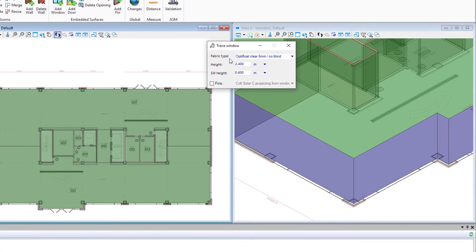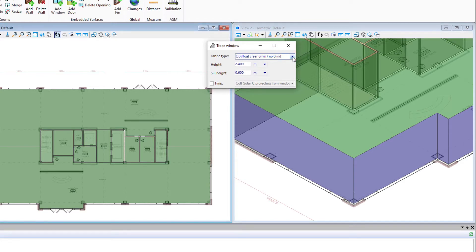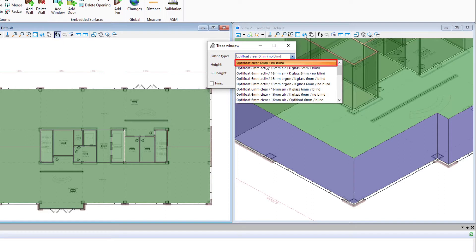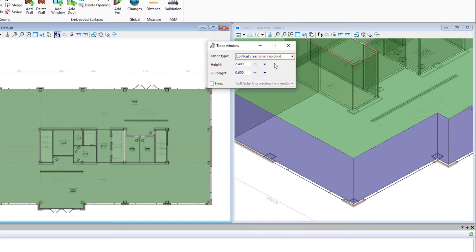We're going to select our fabric type or window type. This comes from a library of different constructions and can always be modified later. We're going to start with this OptiFloat clear six millimeter glass and no blind.